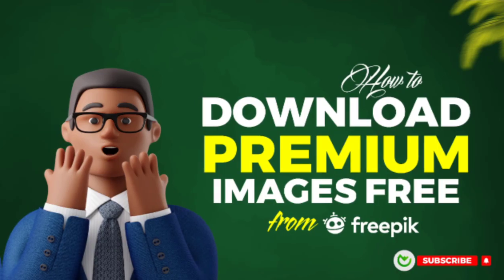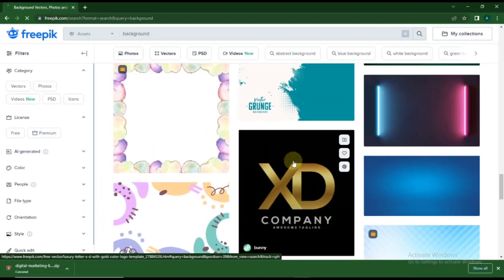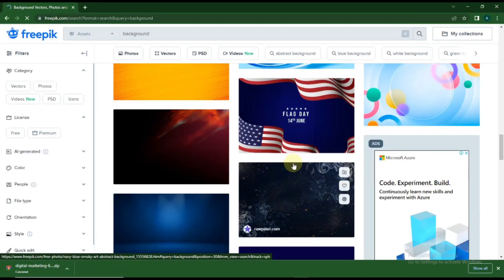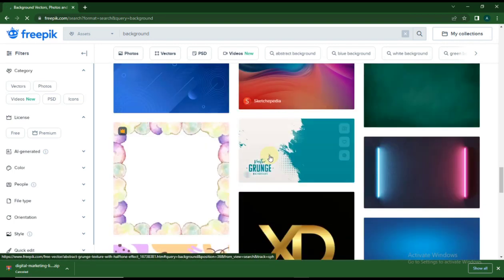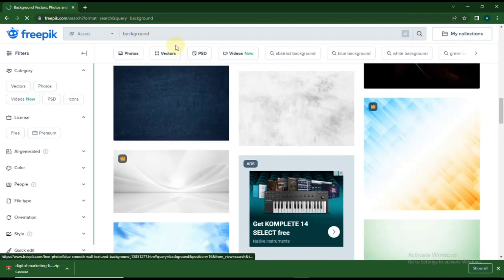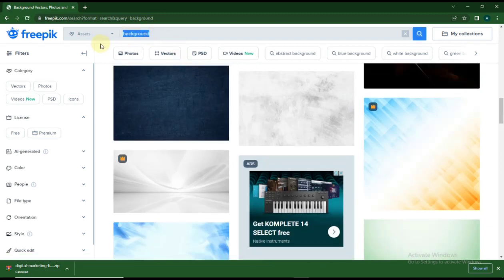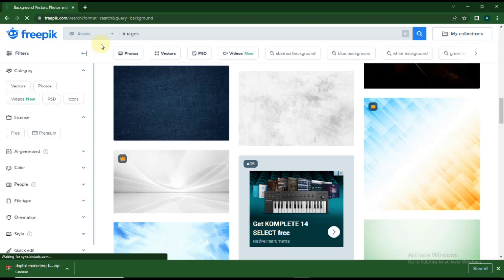In this video, I'll be showing you how to download premium images on Freepik.com for free. Sometimes you might land on your favorite image or background and you can't download it because it's premium, so you have to subscribe to Freepik.